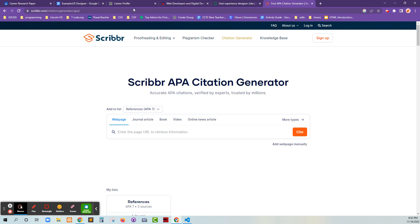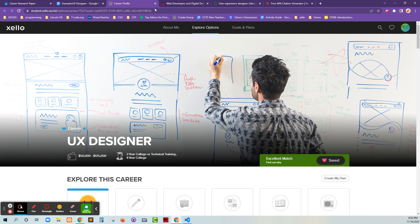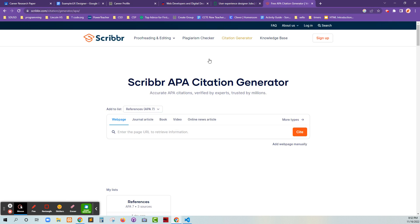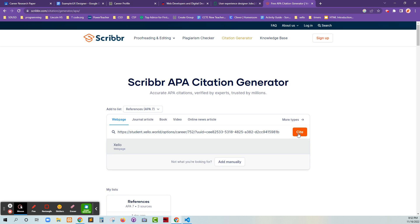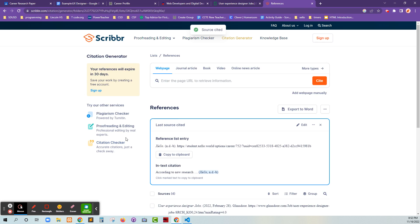So let me show you what that looks like. Here's my UX designer reference from Zello. I can just grab this URL, control C, and then I can drop it in here and just put that there. And then I'll just click on that. And there it is.